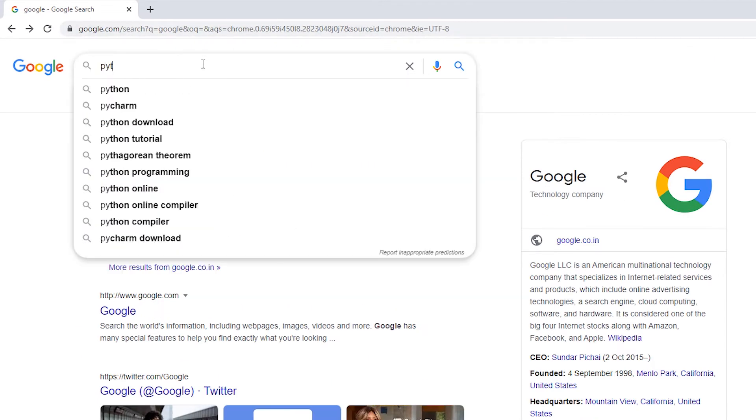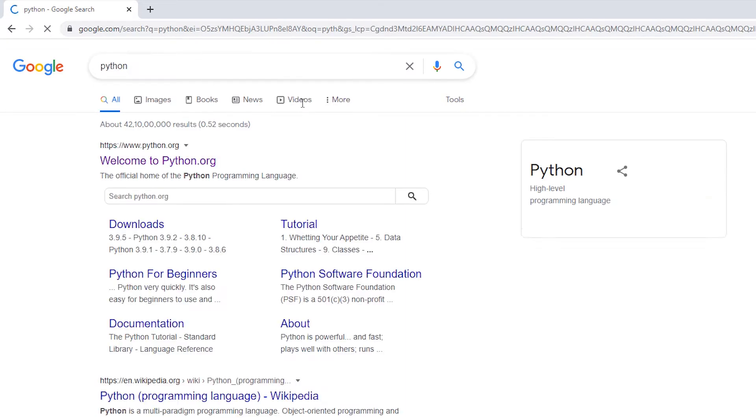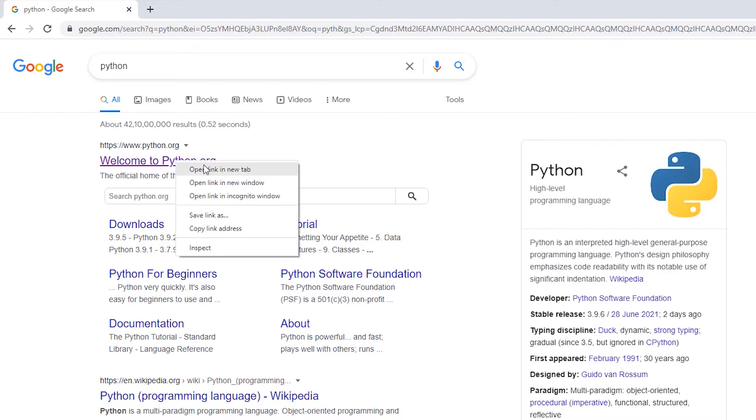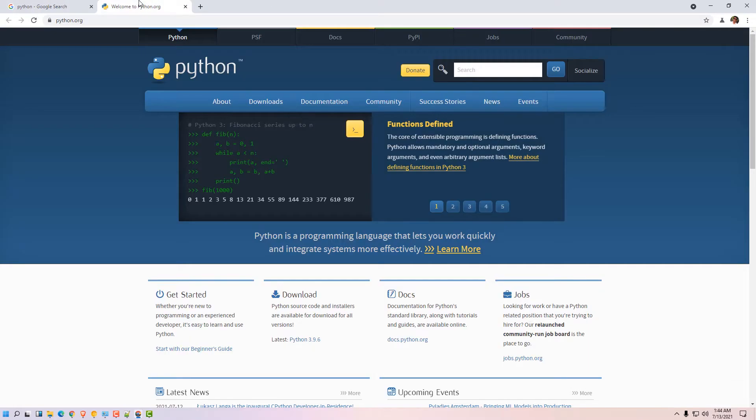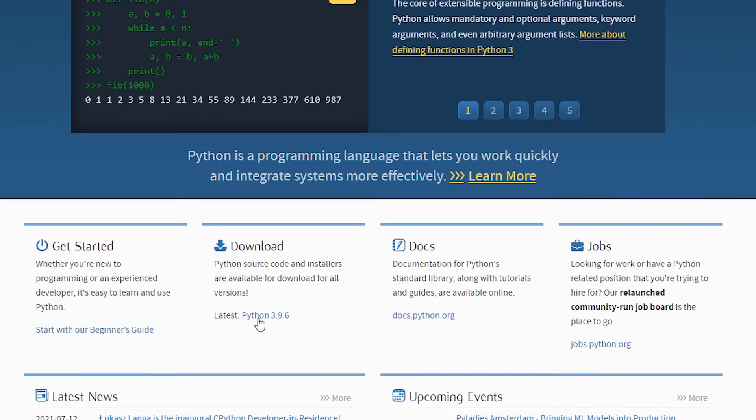Click on python.org, it is the official link. Just click on that link. Here go to the download option and click on Python.